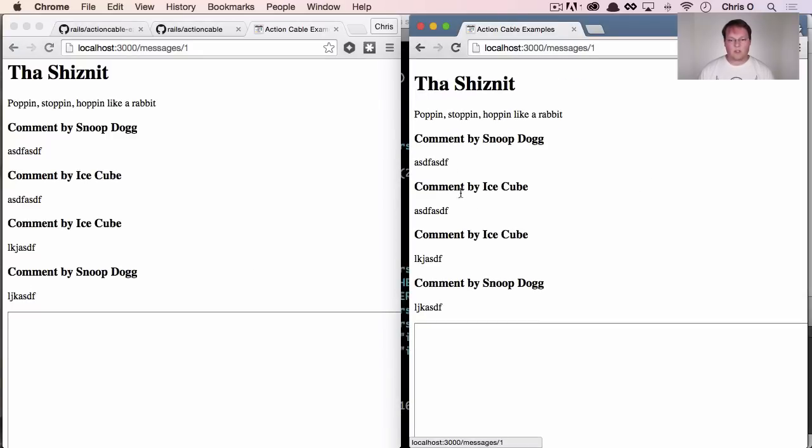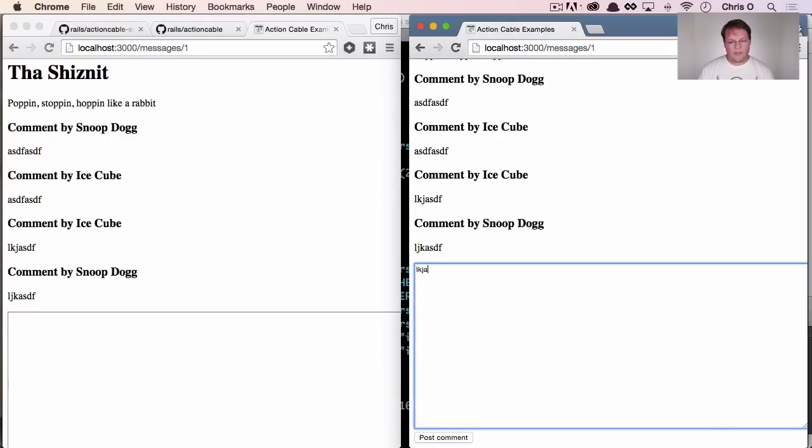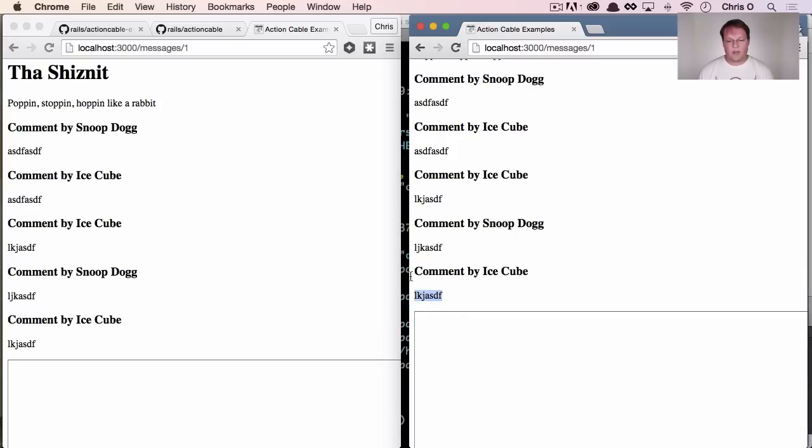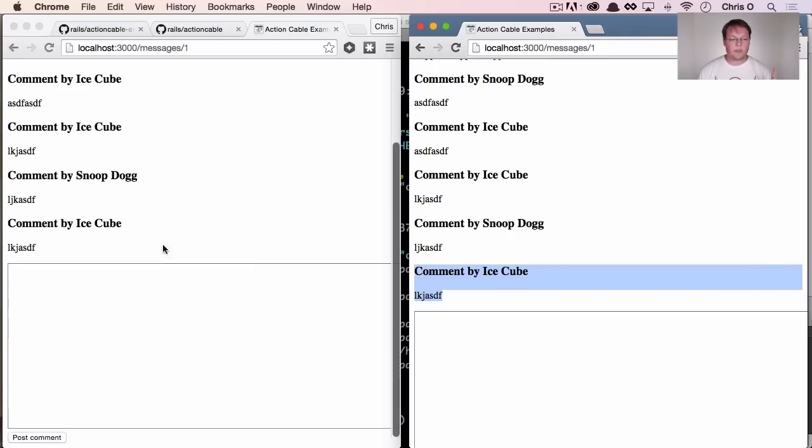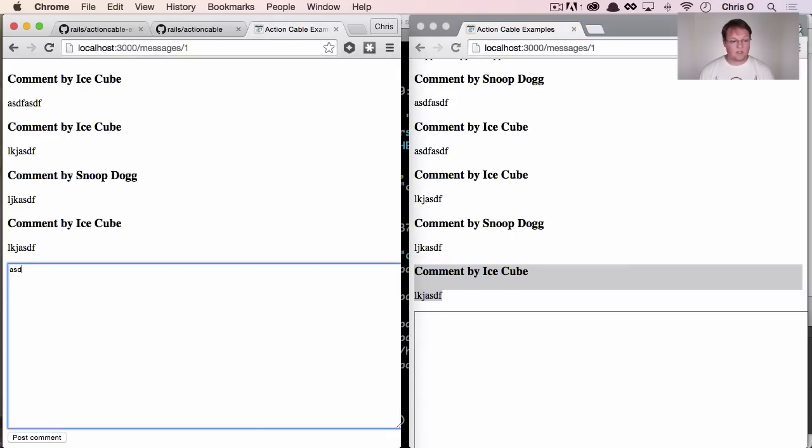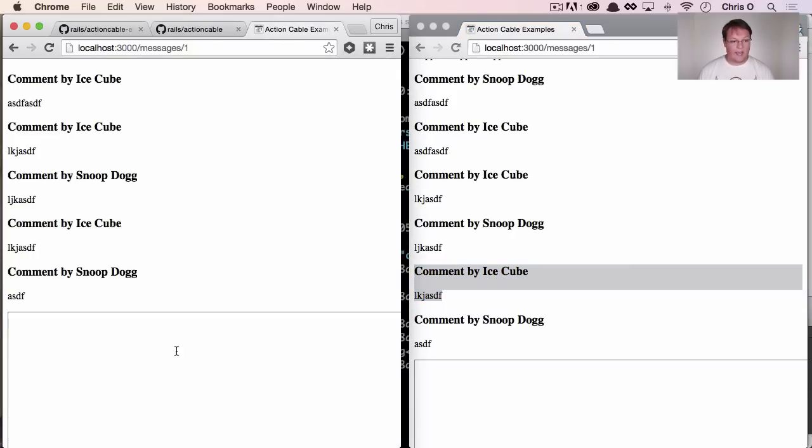But once we have another user in here and they post something, you'll notice that there's an instantaneous update on both sides. This one added the comment through just the form JavaScript response, but this one added the comment to the page through Action Cable.